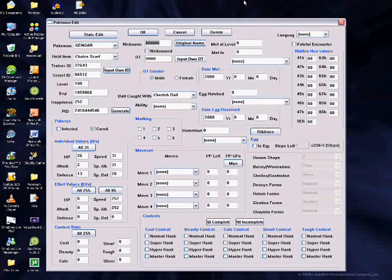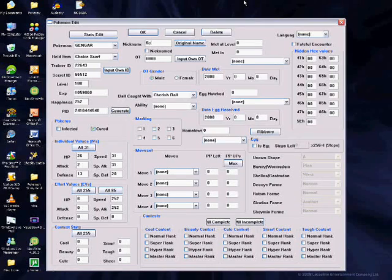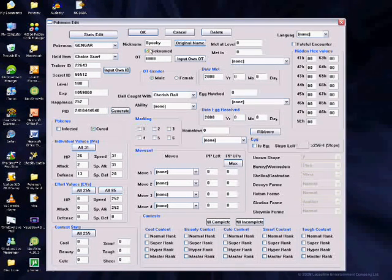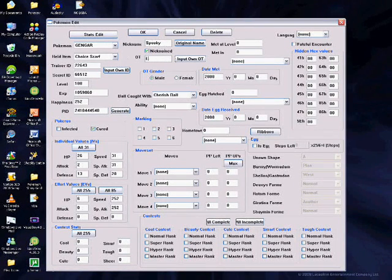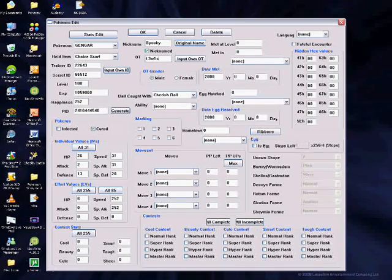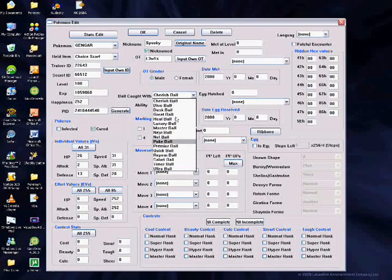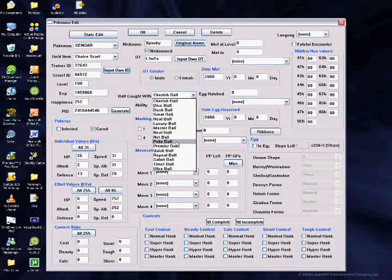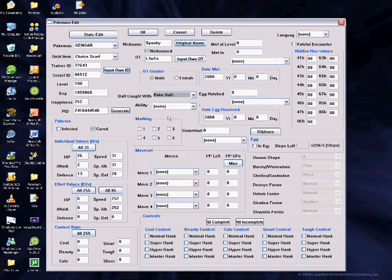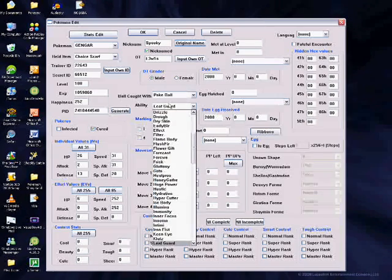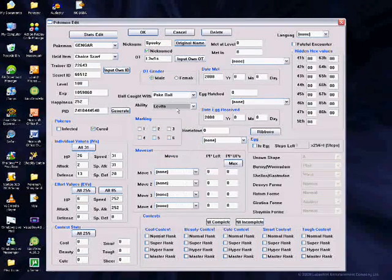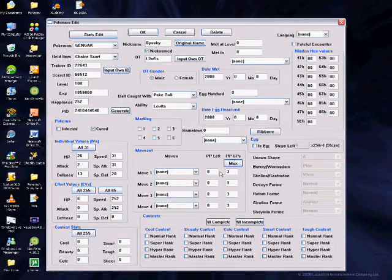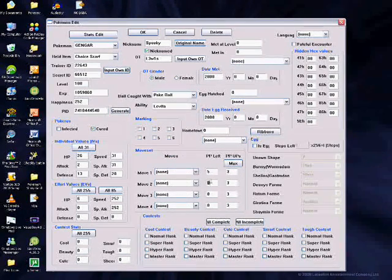Pick your name, tick the nickname box, type in your name. Pick the ball you were hatched in—since it was hatched, wink wink—it will be in a PokéBall.